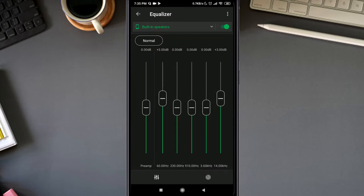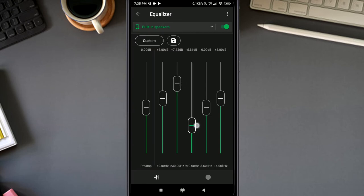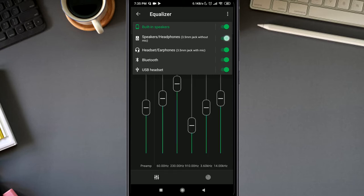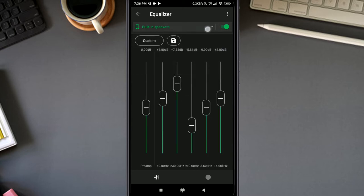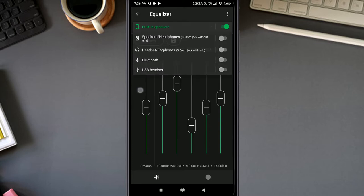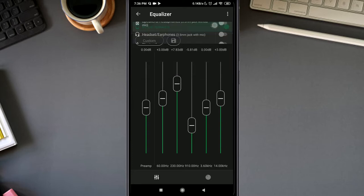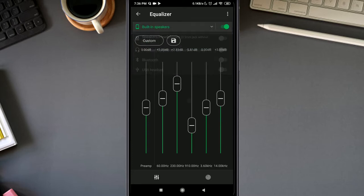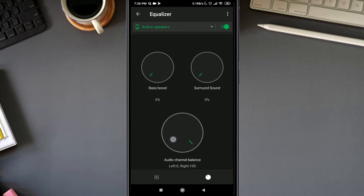But what I like about the equalizer of this particular app is their different presets for different devices. They put a good amount of effort in giving you the appropriate and authentic music experience and quality across various devices like your speaker, headphone, or headset. I like that.